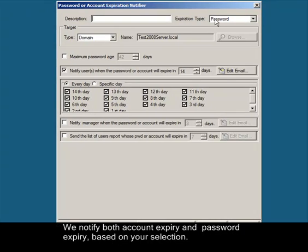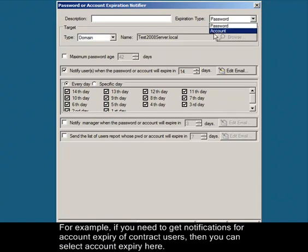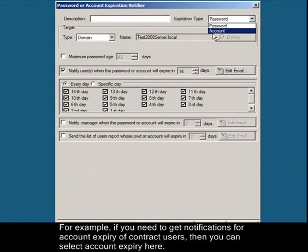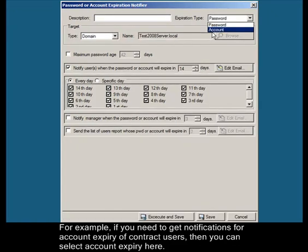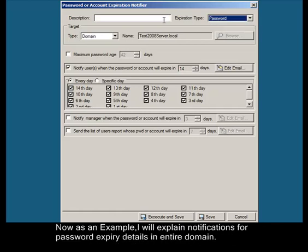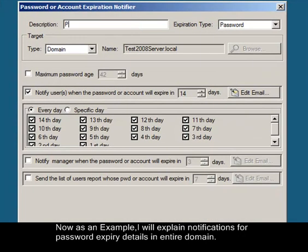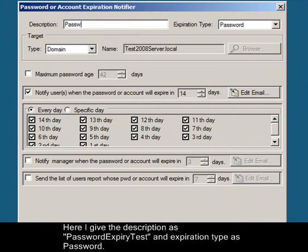We notify both account expiry and password expiry based on your selection. For example, if you need to get notifications for account expiry of contract users, you can select account expiry here. As an example, I will explain notifications for password expiry details in the entire domain. Here I give the description as password expiry test and expiration type as password.